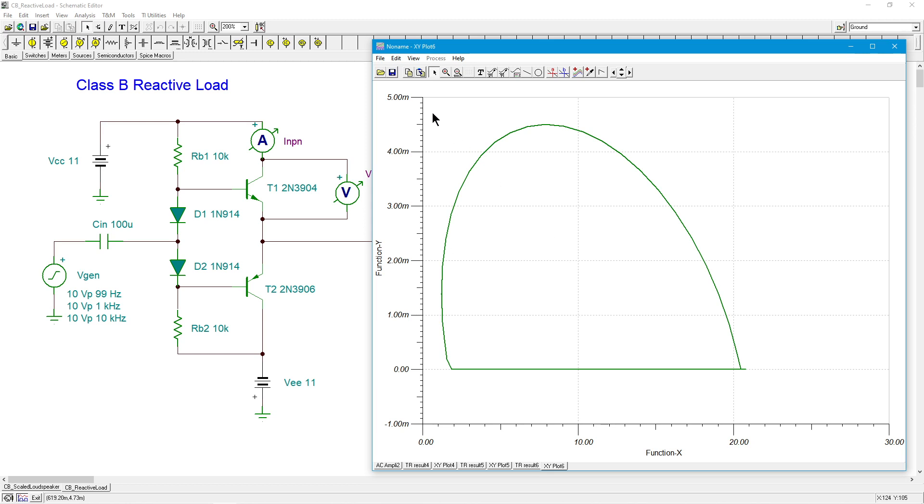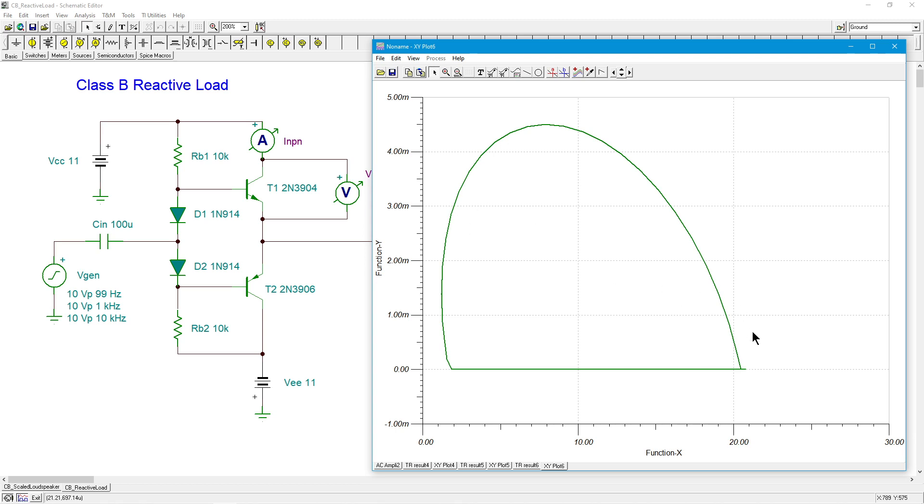So you could imagine a line. Actually, on power transistors, they will have in the data sheet something called a safe operating area, which will have multiple little breaks in it. And it'll show you exactly where it is. But this could go outside that, could go outside the safe operating area. But what if it was perfectly resistive load, it would look fine.